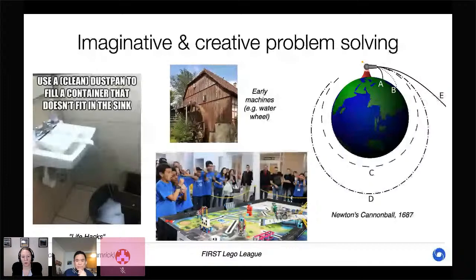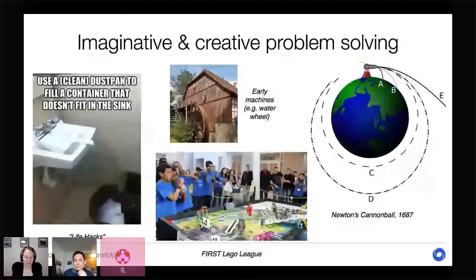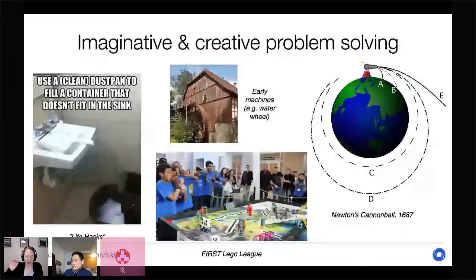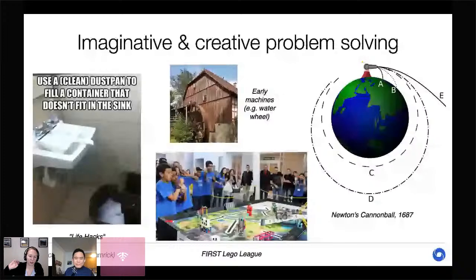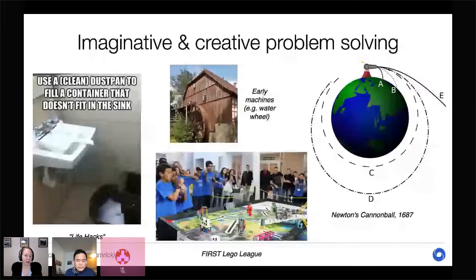We also perform thought experiments that allow us to understand the world in new ways. One of my favorites is Newton's cannonball experiment: imagine a cannonball shot from the top of a very tall mountain. It goes forward then falls. With stronger force it goes farther, but still falls. Keep increasing the force and eventually it will start to circle around the earth, bringing new insights into gravity and orbital mechanics.